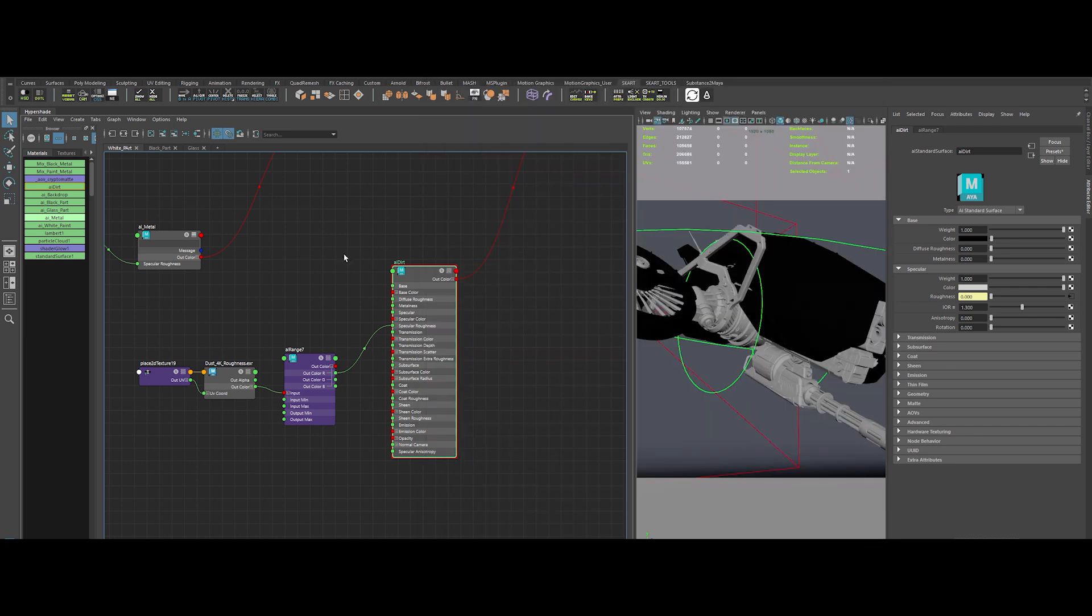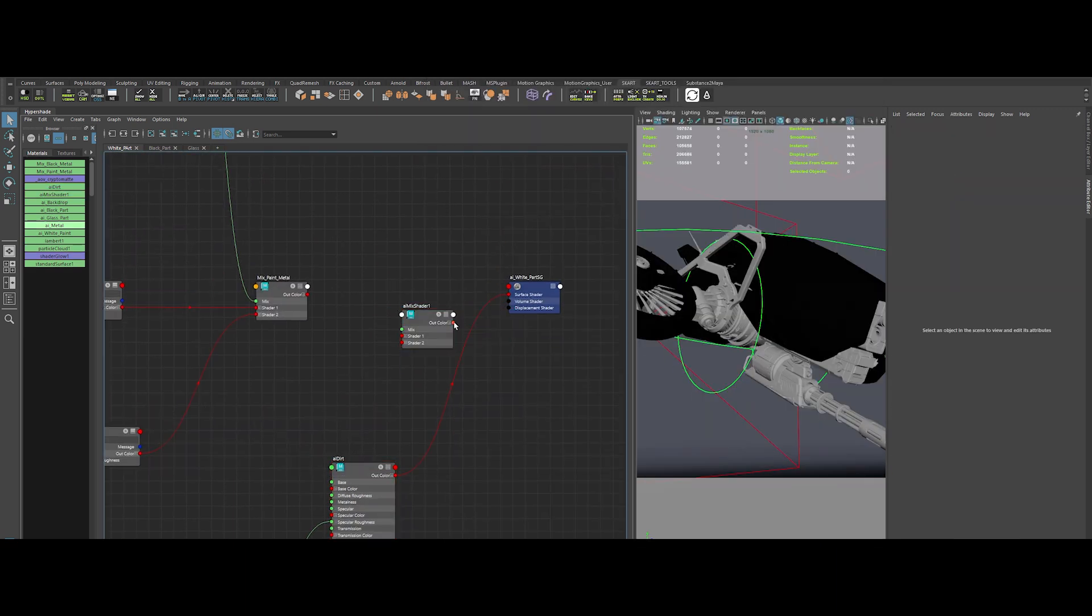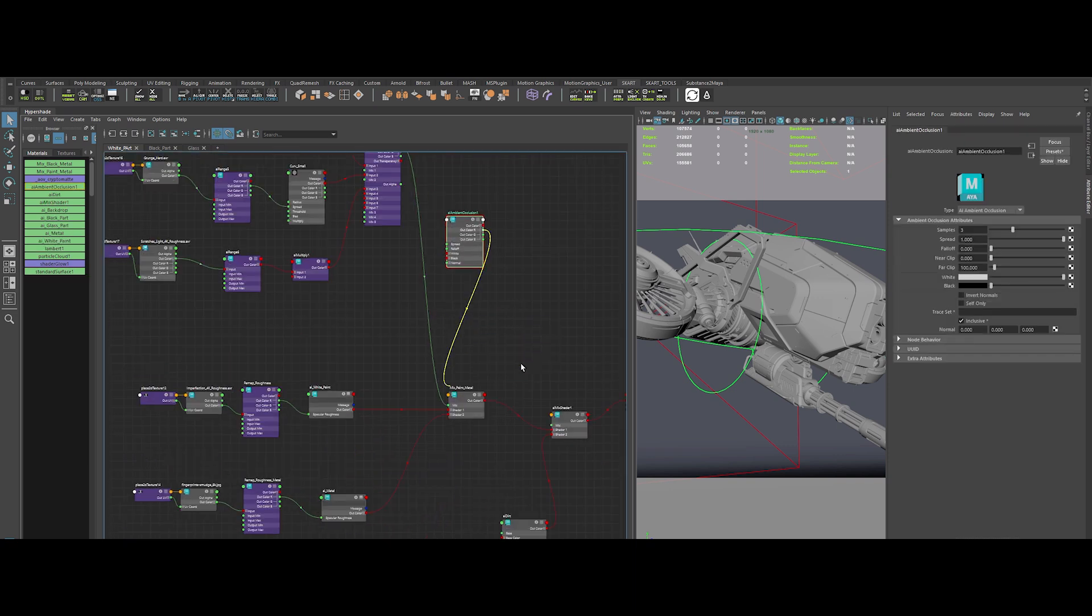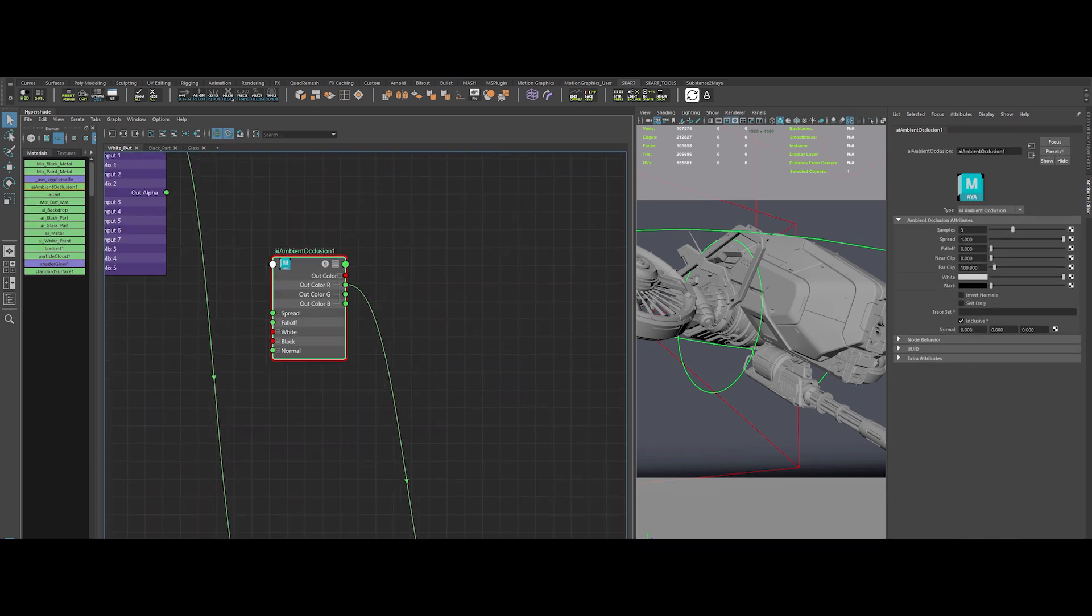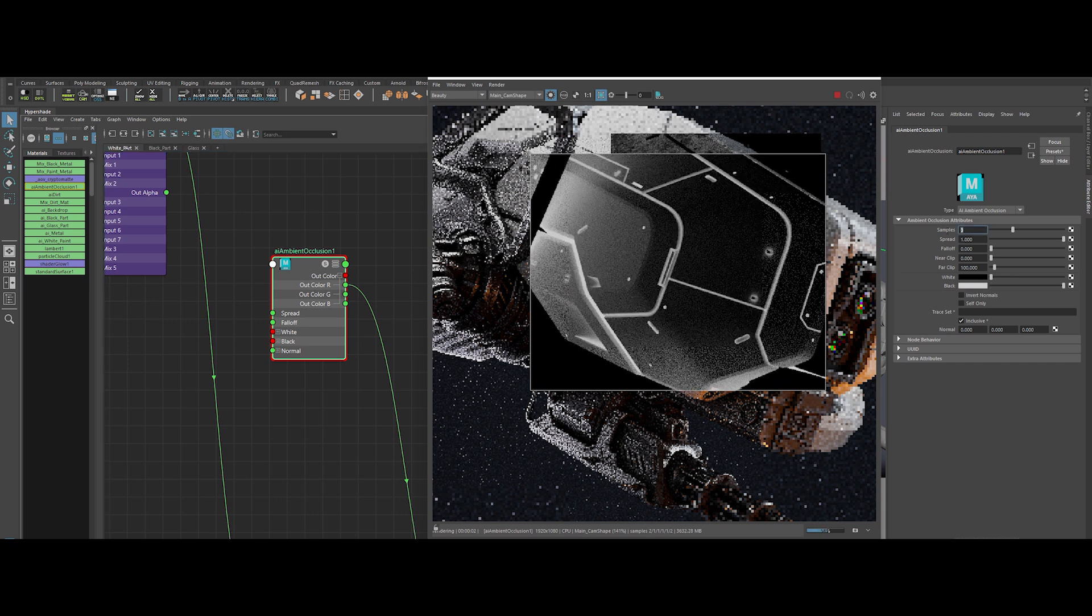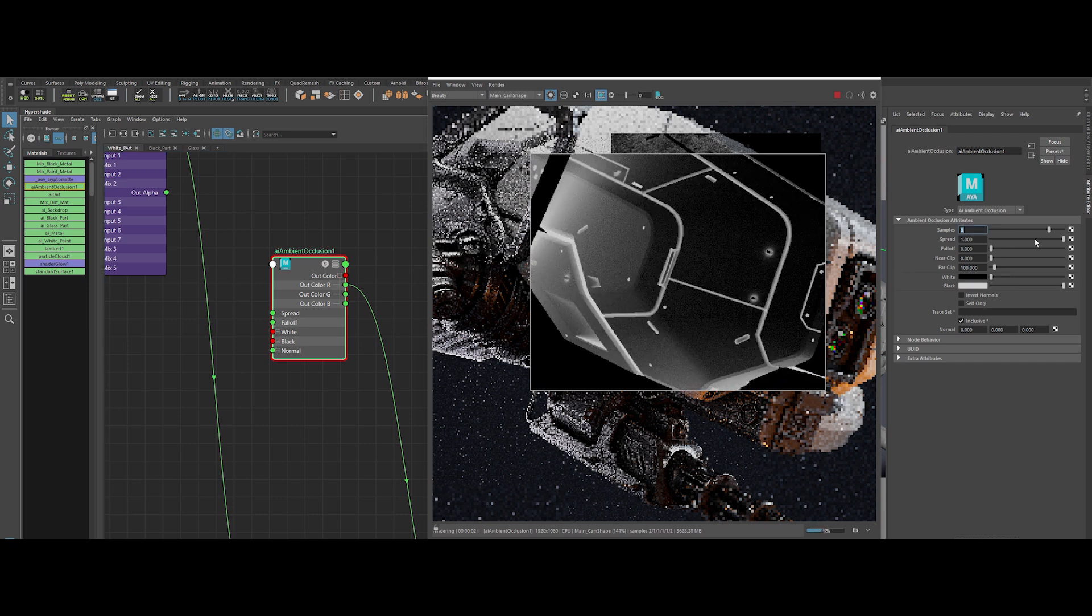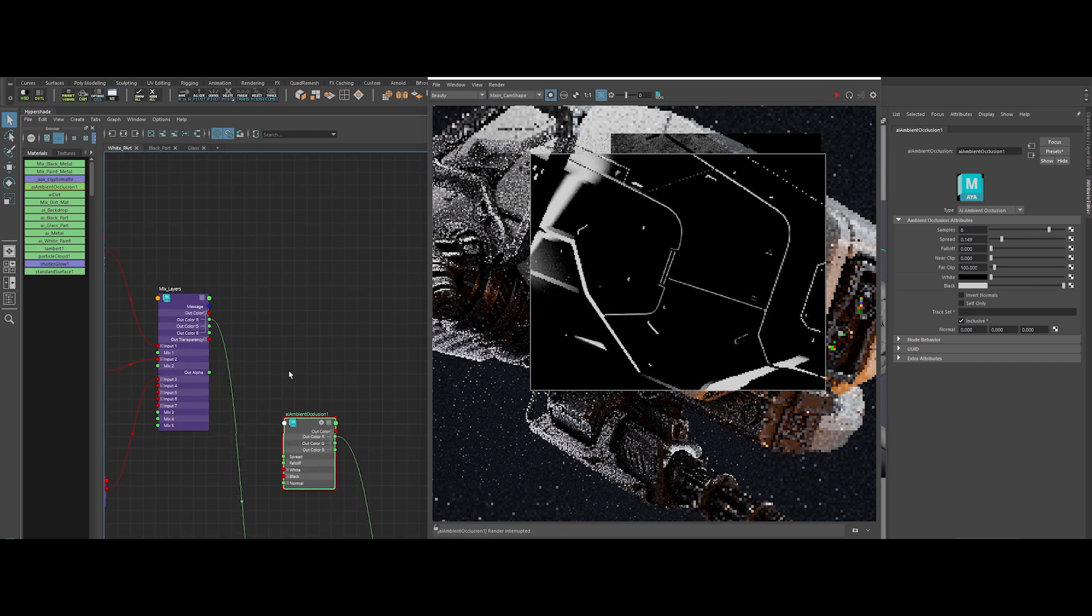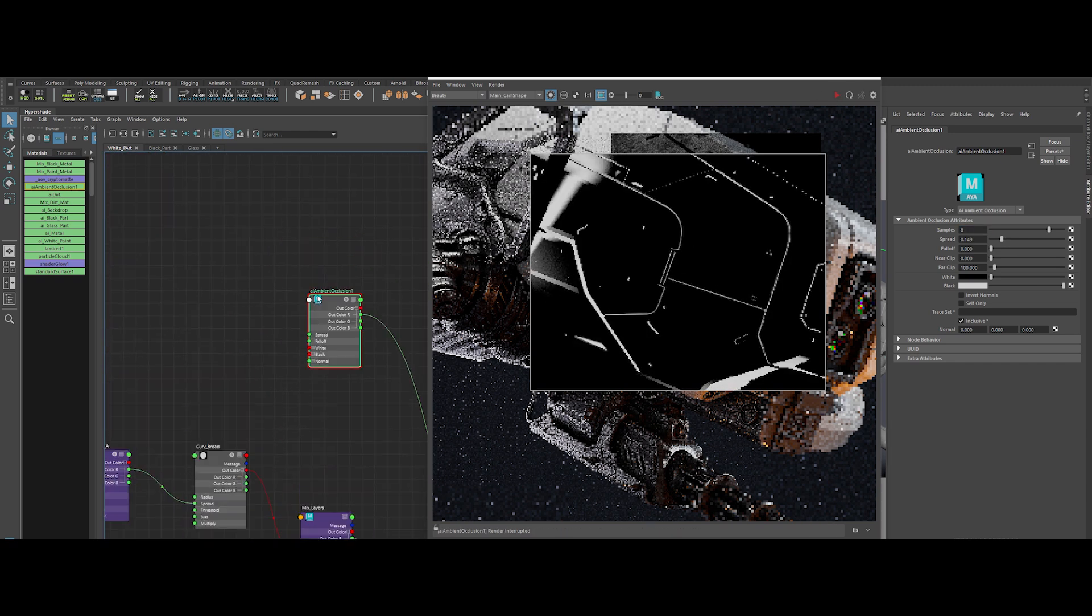Time to blend this dirt in style. Create an AI Mix shader. To drive the mix, we'll use an AI Ambient Occlusion node. Invert those colors, pump samples up to 8, and dial the spread down to 0.15. We want tight, controlled grime in the nooks and crannies. We're not done.